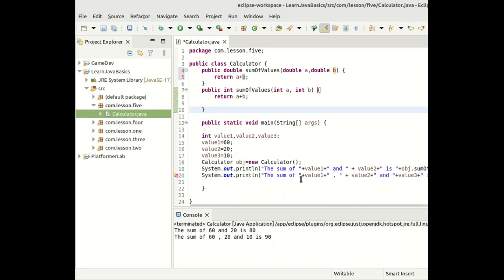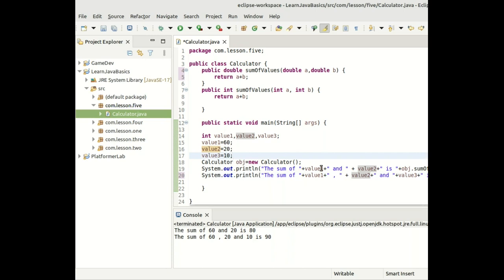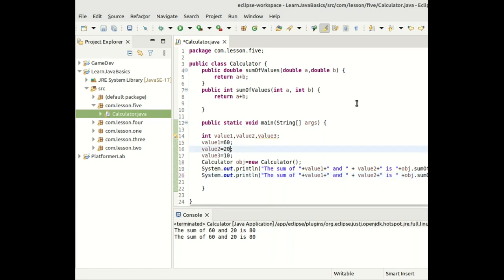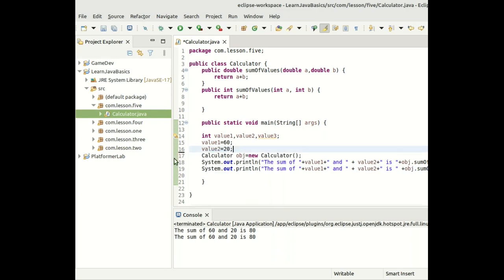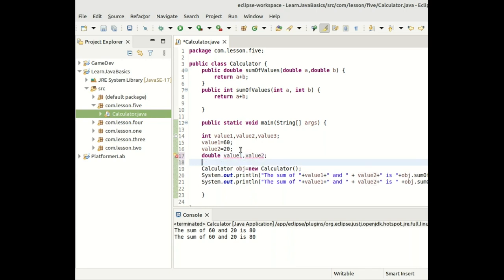Under the new call, we have the sum of value1 and value2. We need to declare double variables — val1 and val2 — with different types from the integer variables used previously.